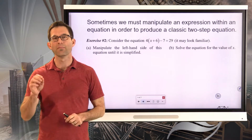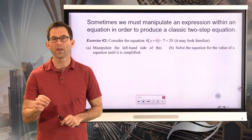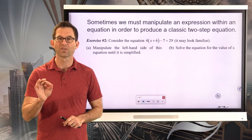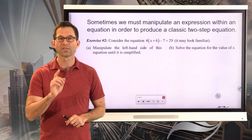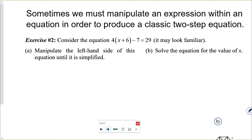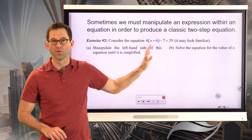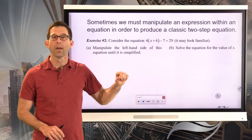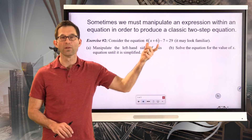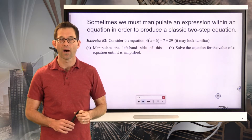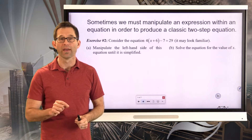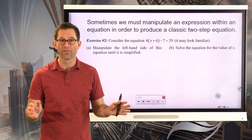Now, sometimes we have to manipulate an expression within an equation in order to produce a classic two-step equation. Exercise number two: consider the equation four times the quantity x plus 6, minus 7, equals 29. It may look familiar. This is not a classic two-step equation, but we can make it into one.